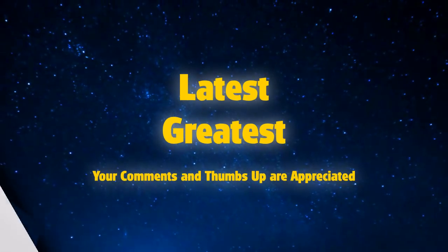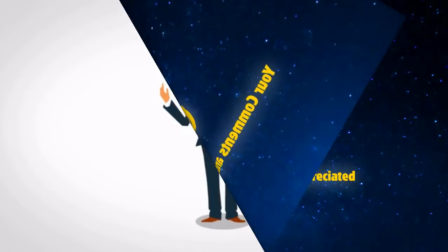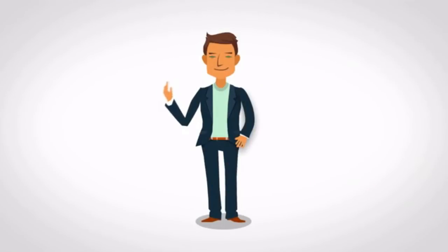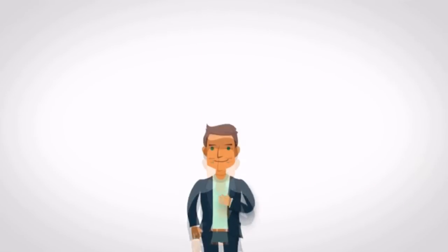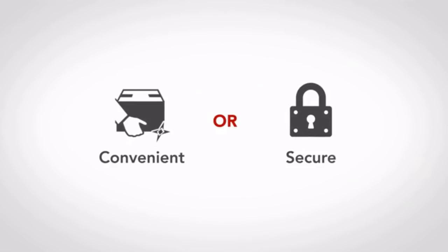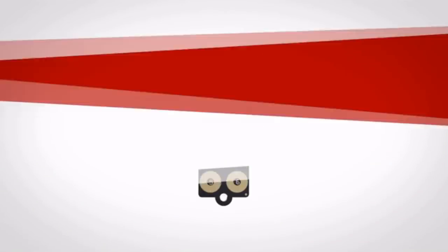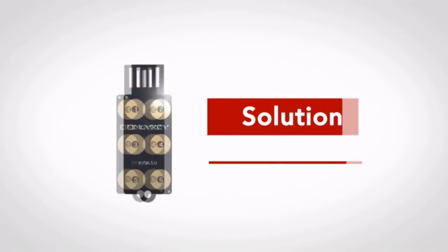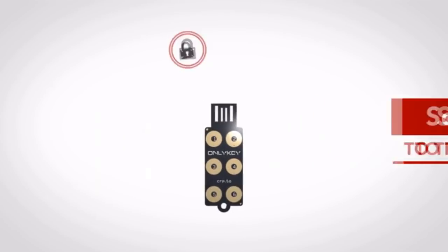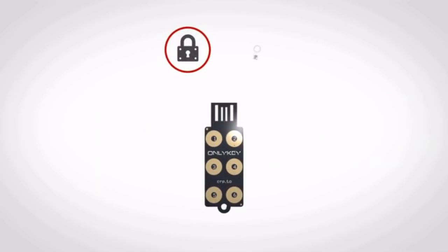Bob is on a mission to get serious about being secure online. But every solution out there is either convenient or secure, not both. OnlyKey is the solution for this problem that provides the perfect balance of both. Serious about security and getting things done.